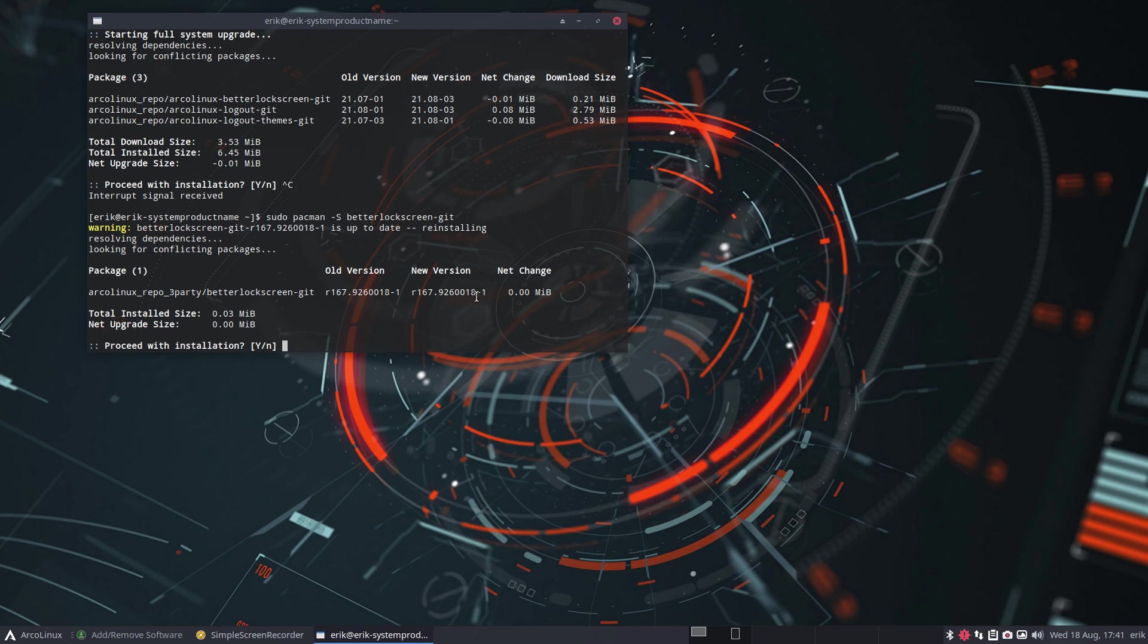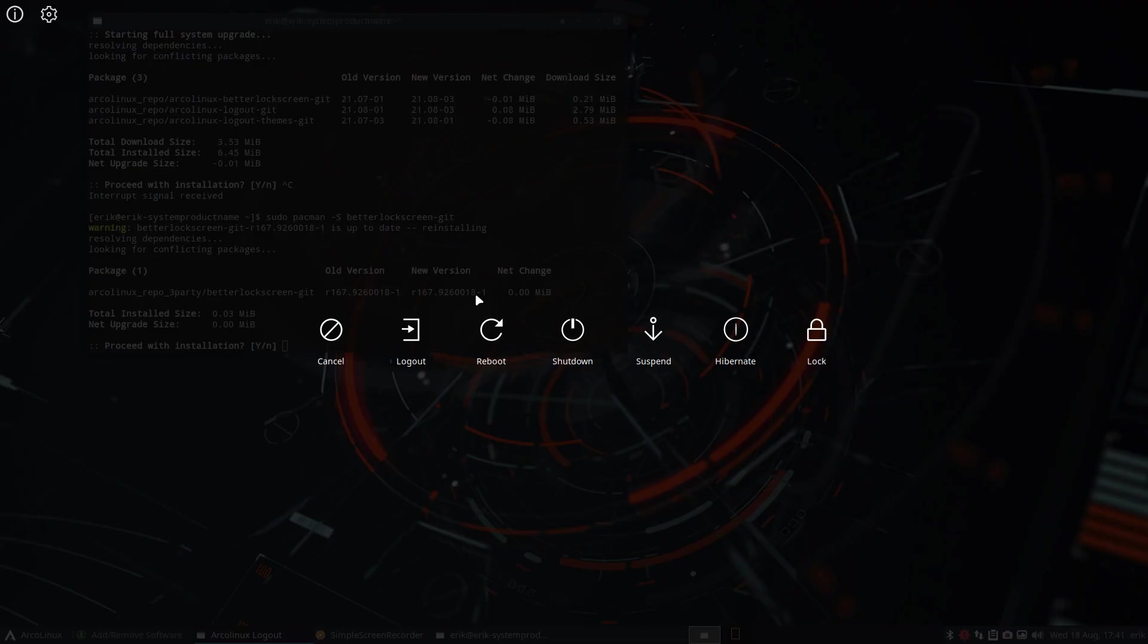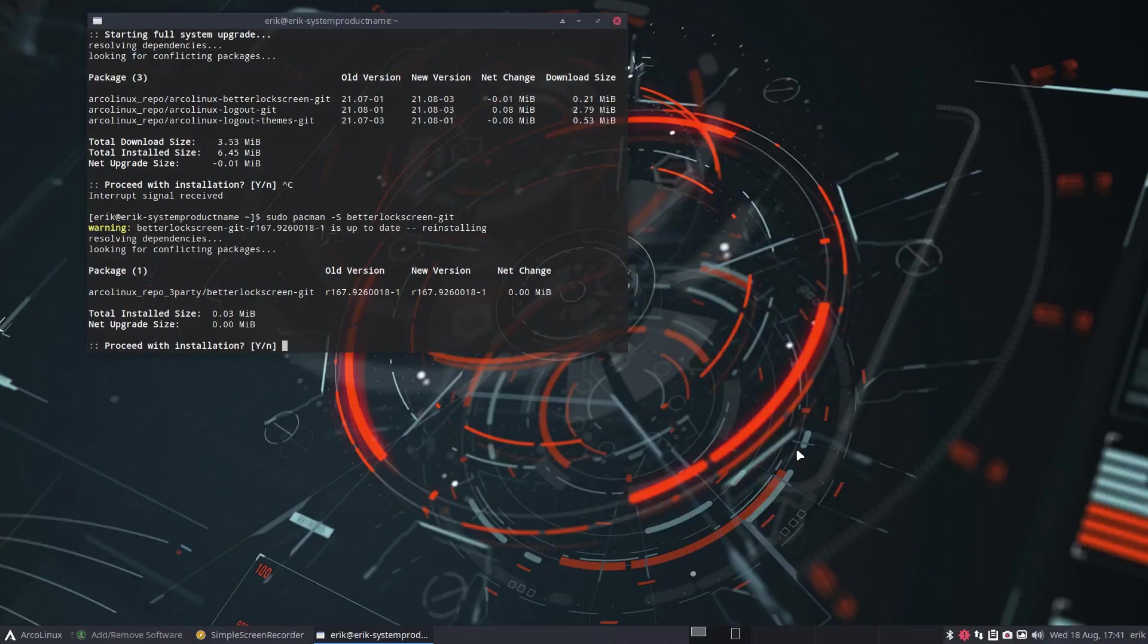And it's the correct version but that version, the new version from the developer, from better lock screen, not from us, broke our way of locking with our Super X, these icons. The lock thing in here is not working because the updater, the maintainer of better lock screen changed things and there's an i3 lock in there as well.